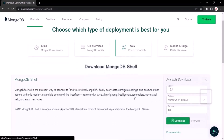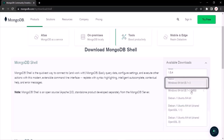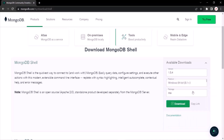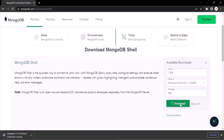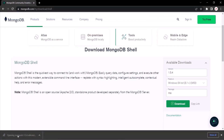Expand the MongoDB Shell section. Here you can select the operating system and the file you want to download. Select Windows 64 MSI from the platform dropdown, which will download the MSI package. Click the download button and it will download the MSI package to install MongoDB Shell. Once downloaded, double click on the package.